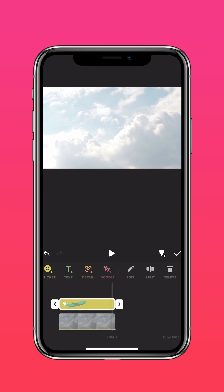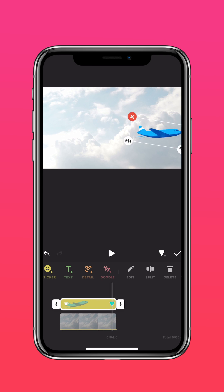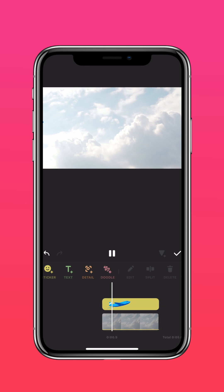Next, at the end of the clip, move the sticker across the frame. And here's the results.